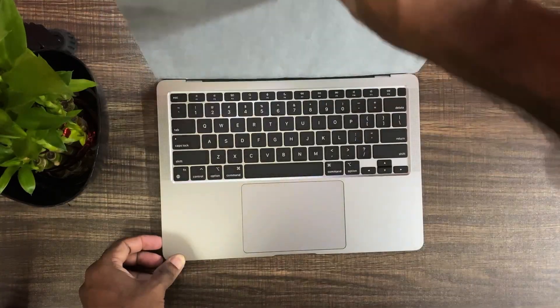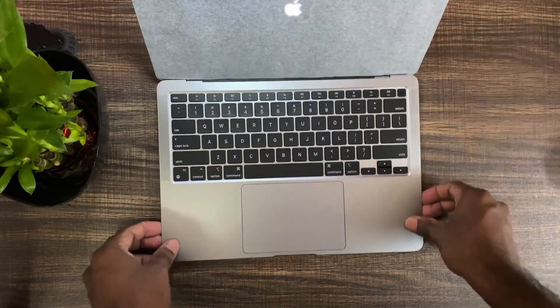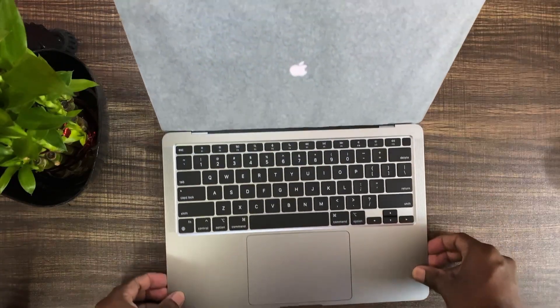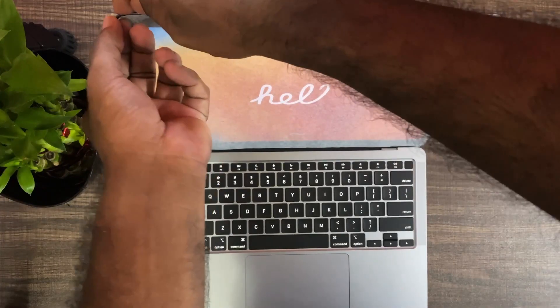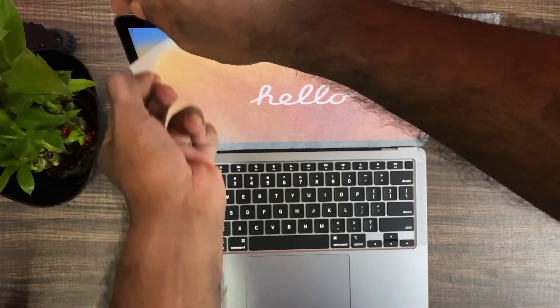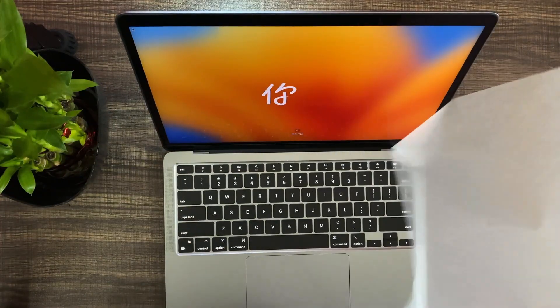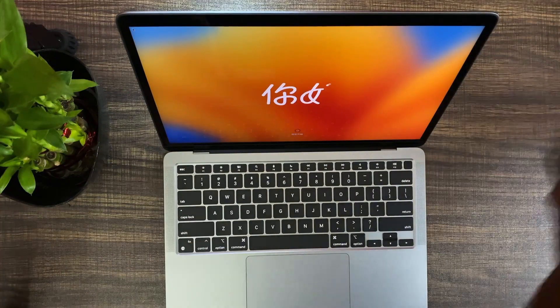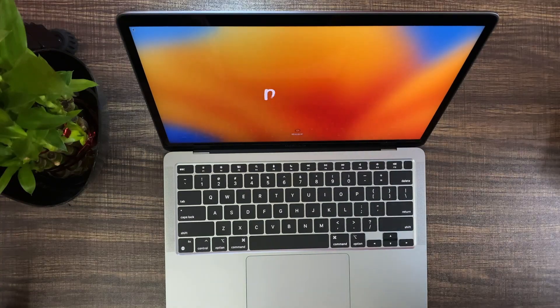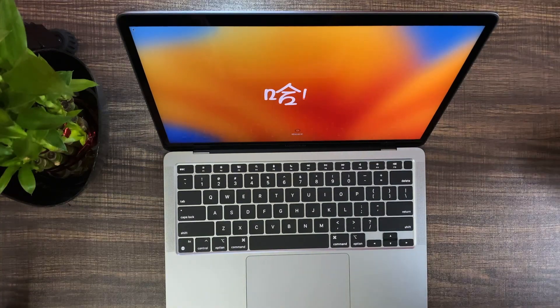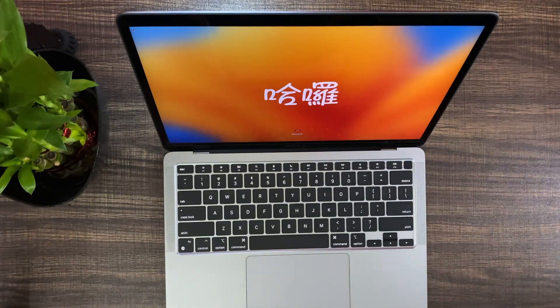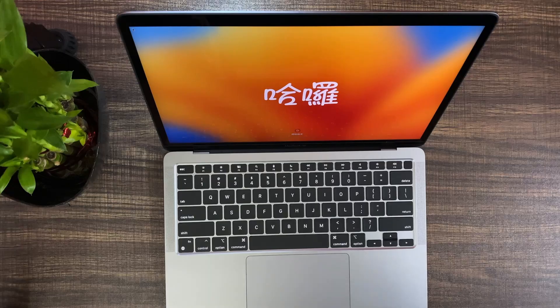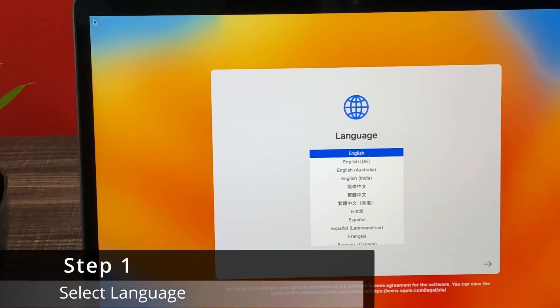Once you open up the MacBook Air M1, you can again see the screen is protected using a cloth-like material. Once you open up the screen, the screen will display the welcome message and so on. Now let's go through different steps in setting it up.